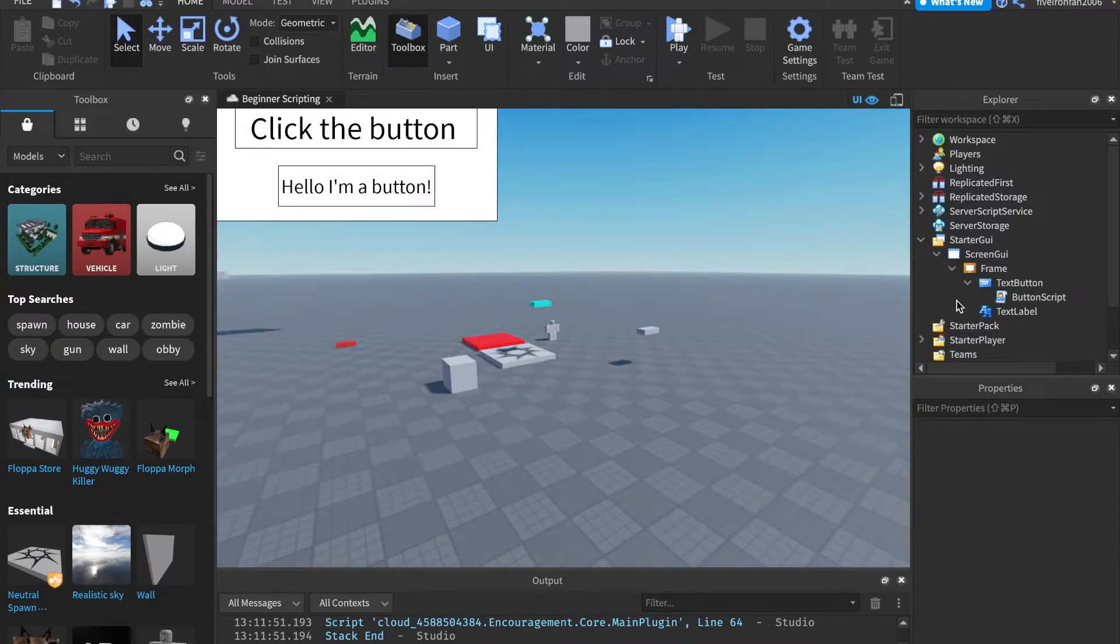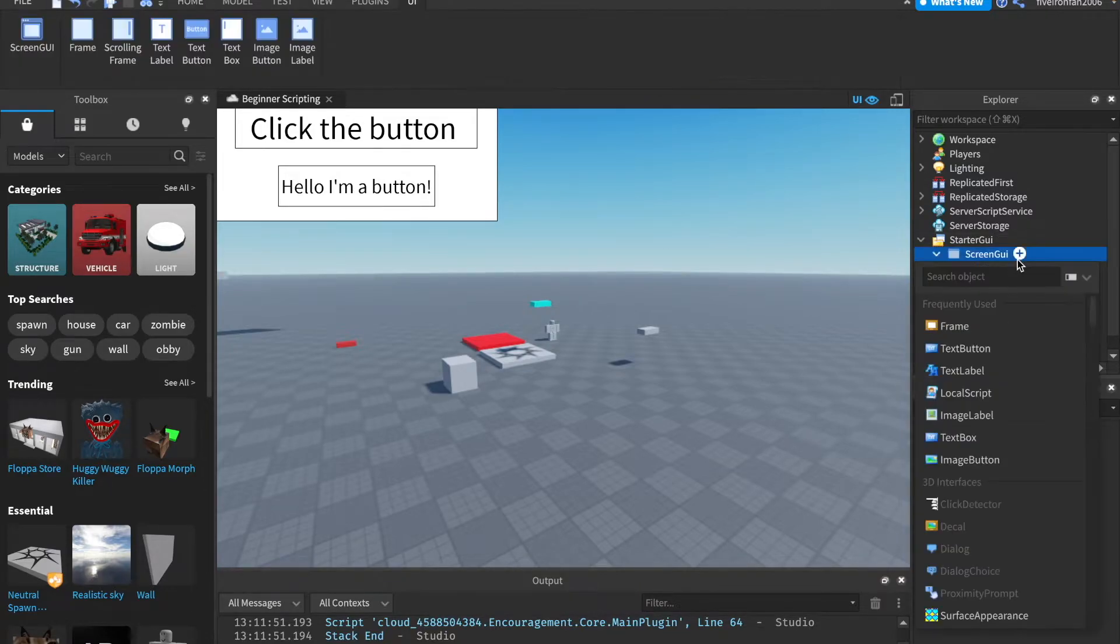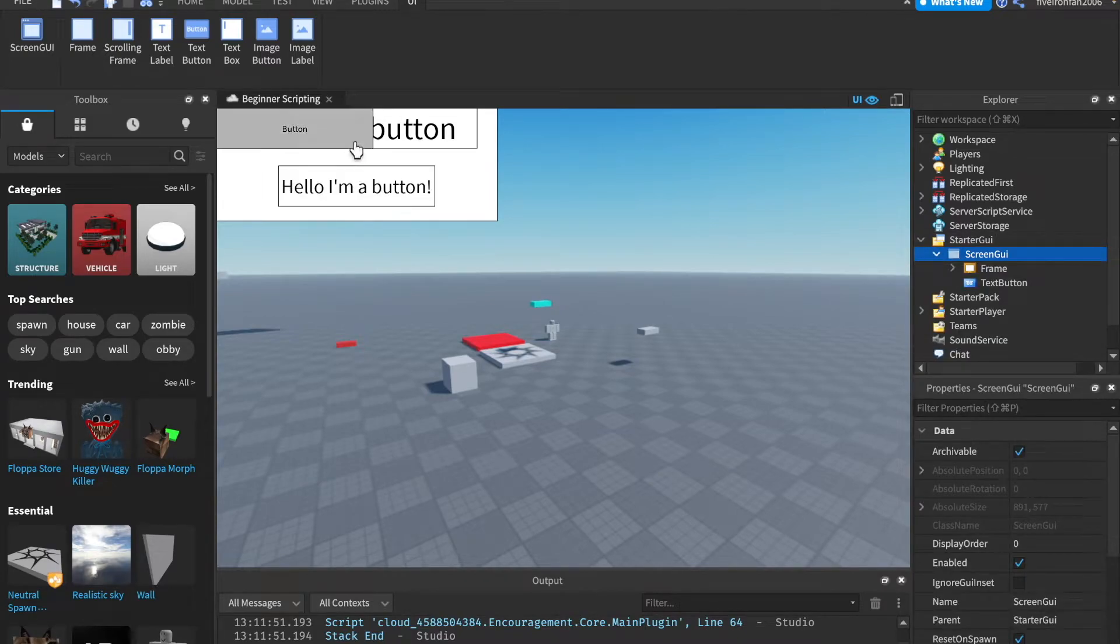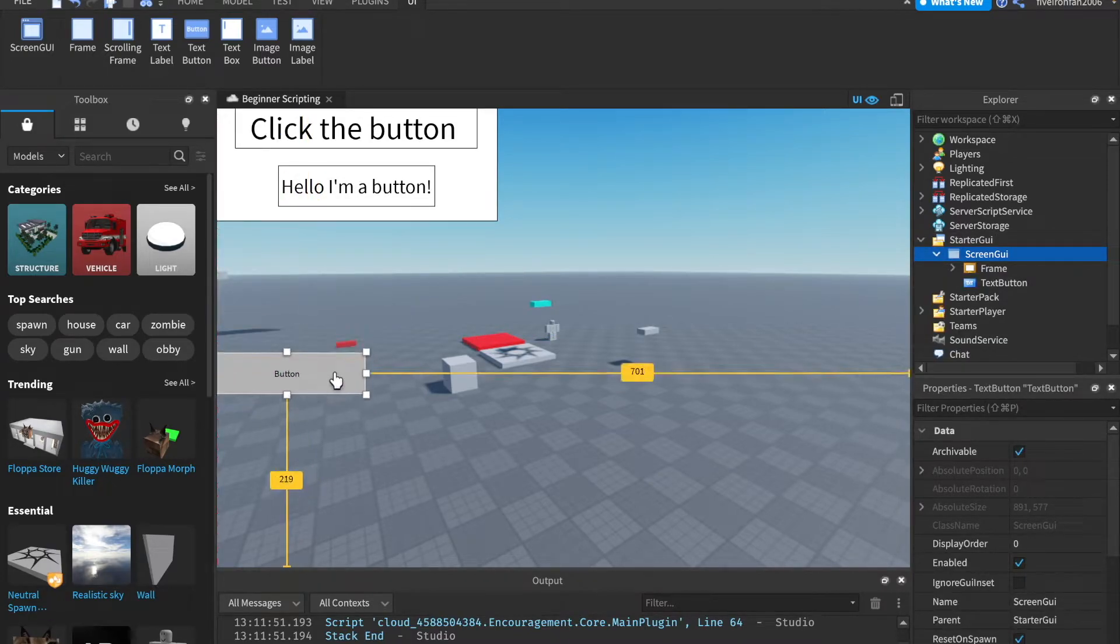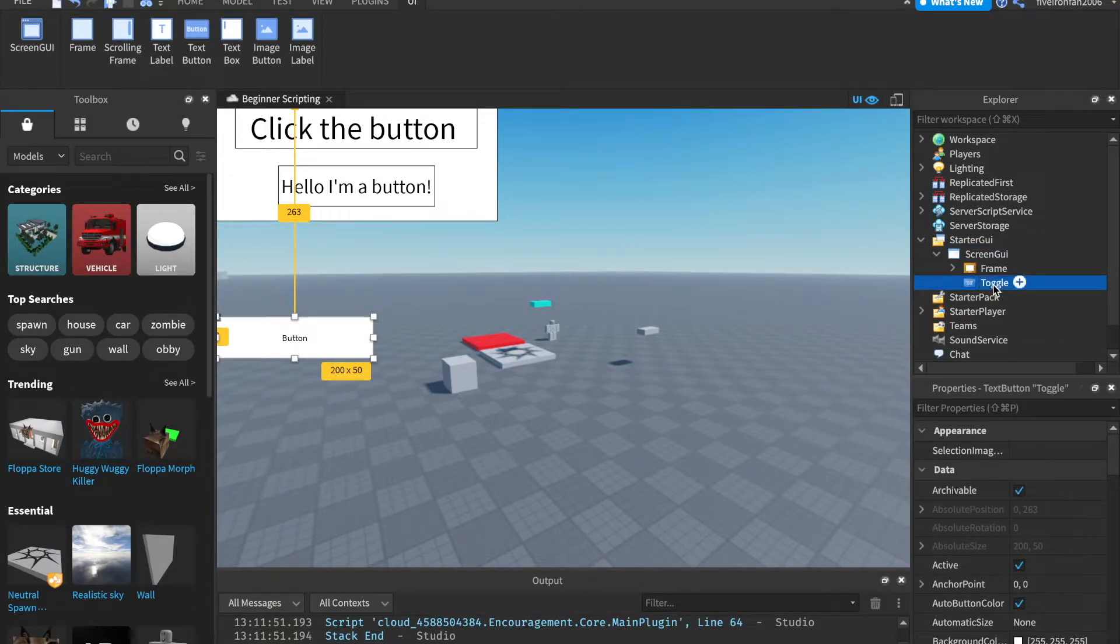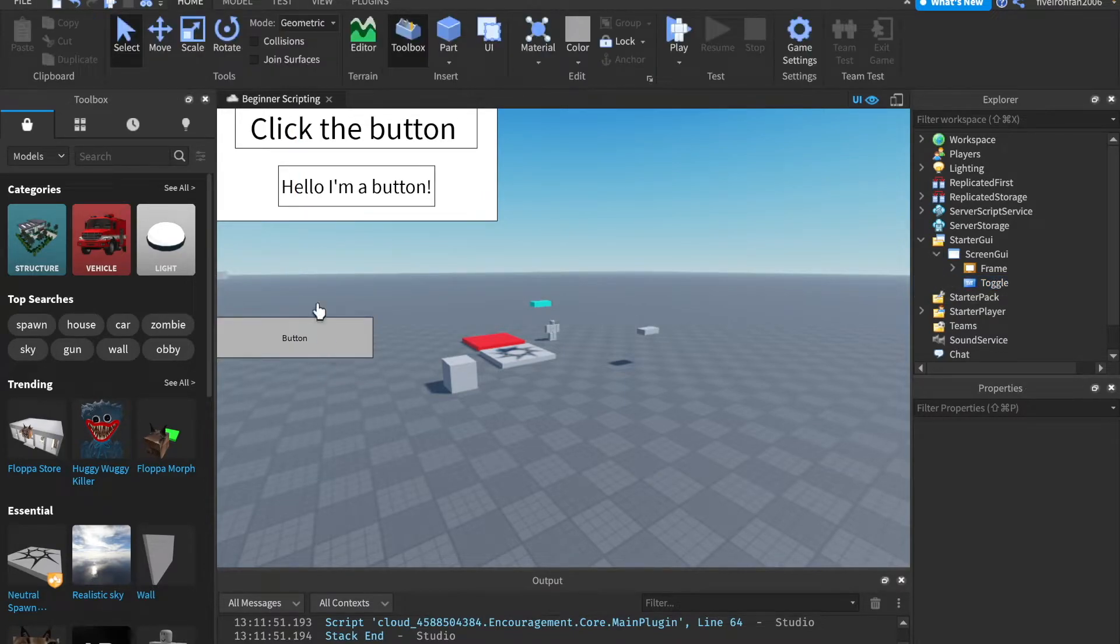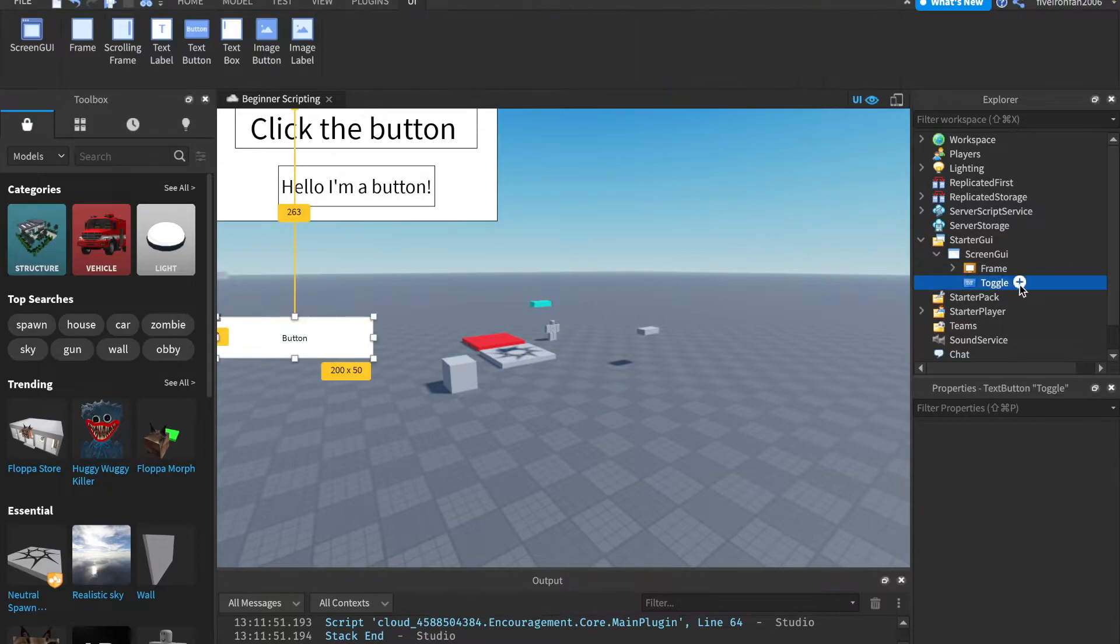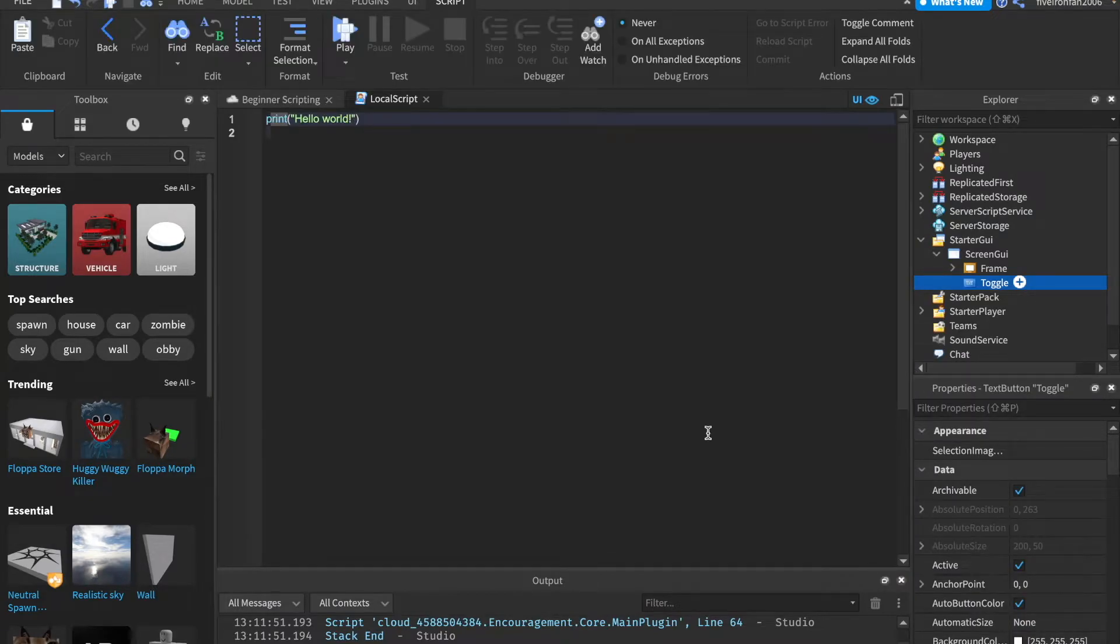Okay, so now let's go ahead and do some more things here. Let's go ahead and insert a text button into screen GUI. Not the frame, okay? Just screen GUI. And let's position it on the side of the screen. We can call this button toggle. And what we're going to do with this button is whenever this button is clicked, this frame will become visible. Whenever we click this, it will become invisible.